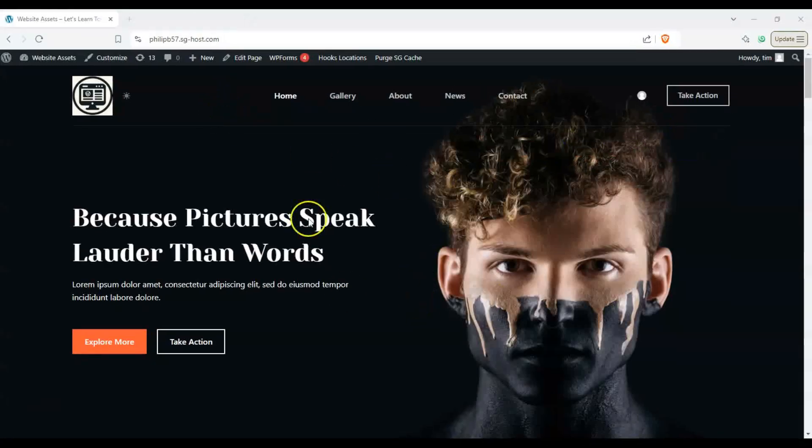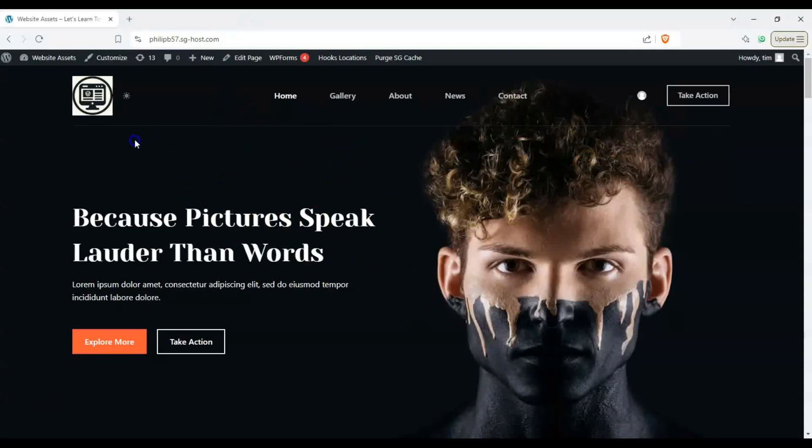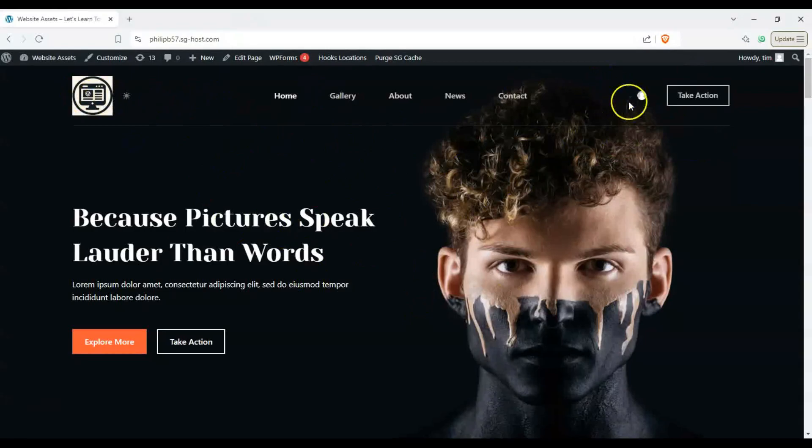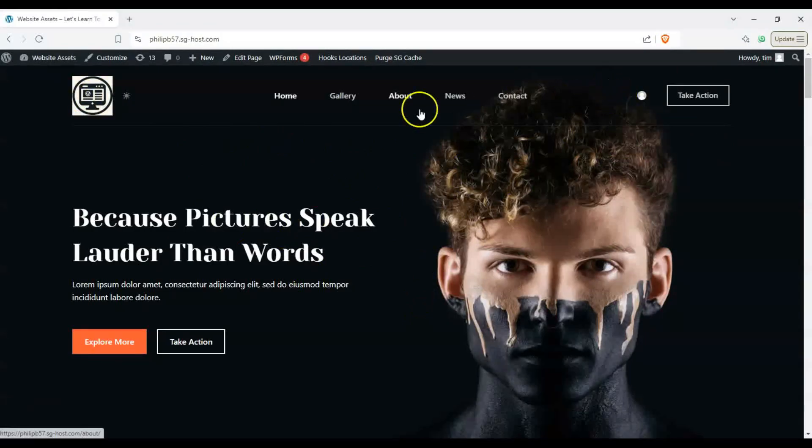All right, so we have here a Bloxy starter site loaded up and in a previous video we changed our logo here and on our header here we don't have any search bar or search icon. So let's go ahead and add one real quick.